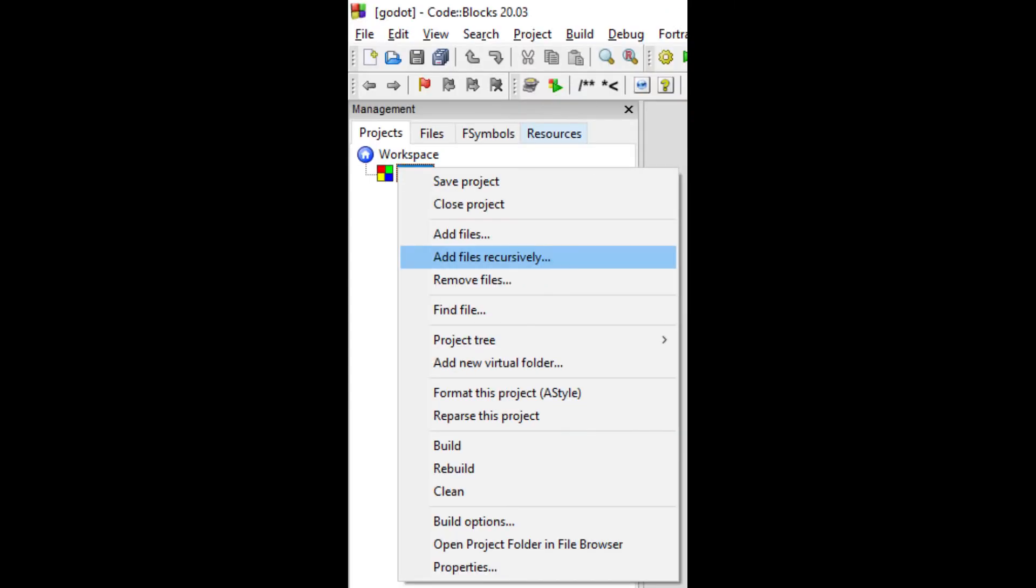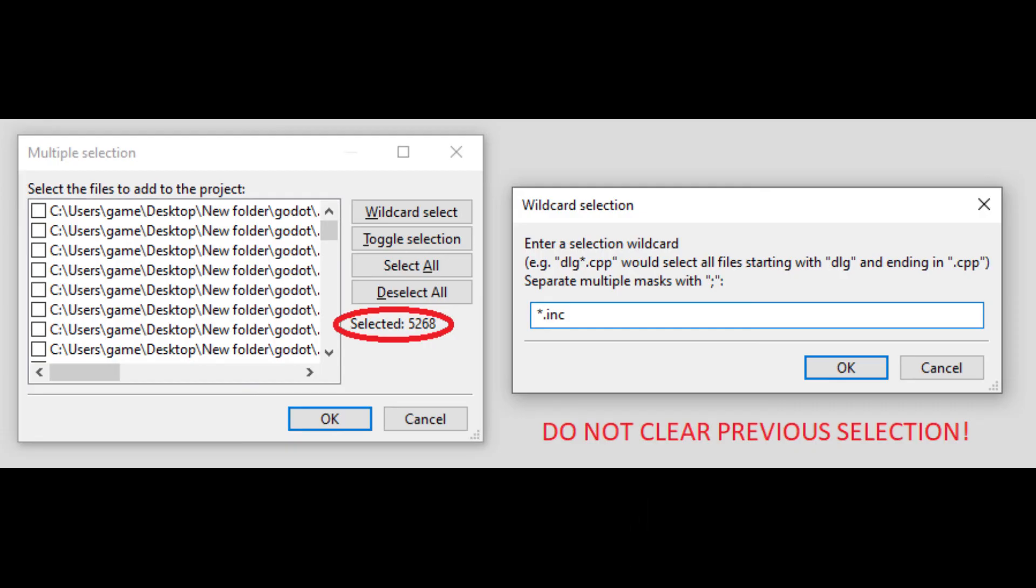To actually edit files we need to add them to our project recursively and set our source directory. Many files will be selected already but we can additionally include INC files. Be careful not to deselect the preselected files though.